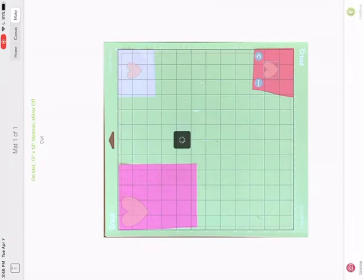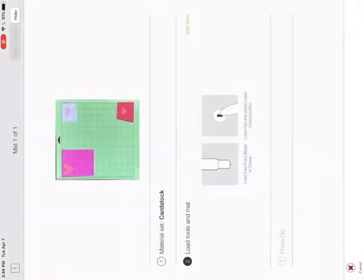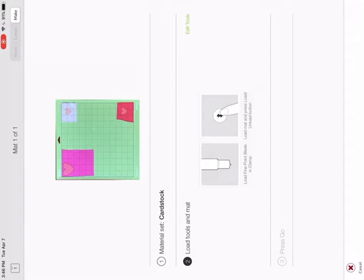Okay, so now when we hit continue, it's going to connect to my Cricut and it's going to show me which material I have. And it's going to ask me to load it into my machine, which I'm doing.